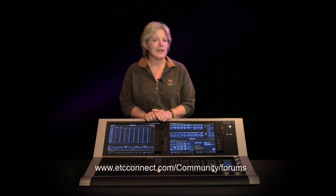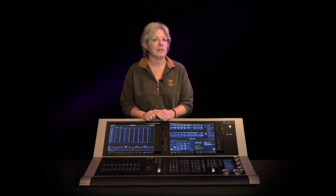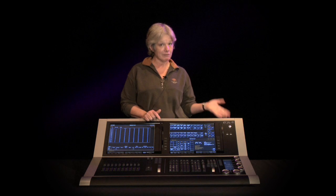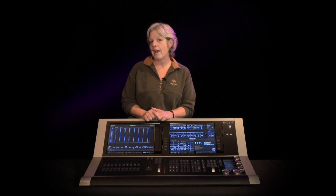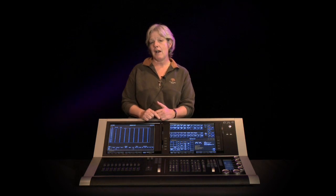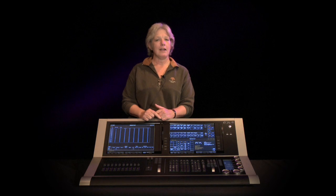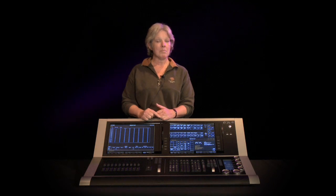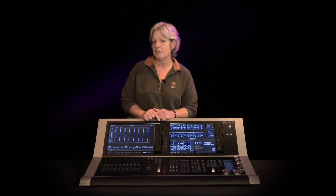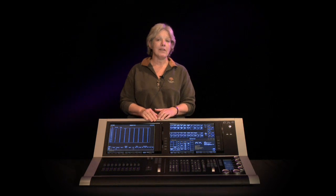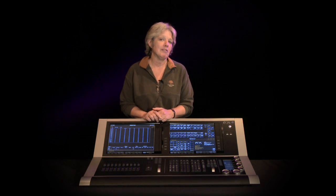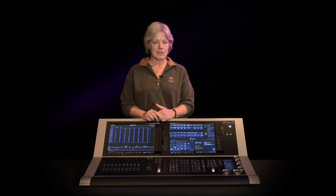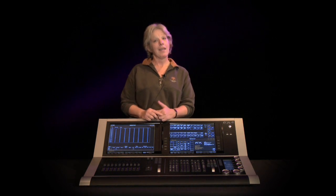The last thing about 1.8 is that ION is now available in three different varieties, additional varieties. You can order ION now with either five or six universes of control. That's the ION 2500 and the ION 3000. And also the ION RPU is now available in up to six universes. If you have an existing ION or ION RPU that you'd like to upgrade, you can contact your dealer or our customer service here at ETC. Thanks very much.